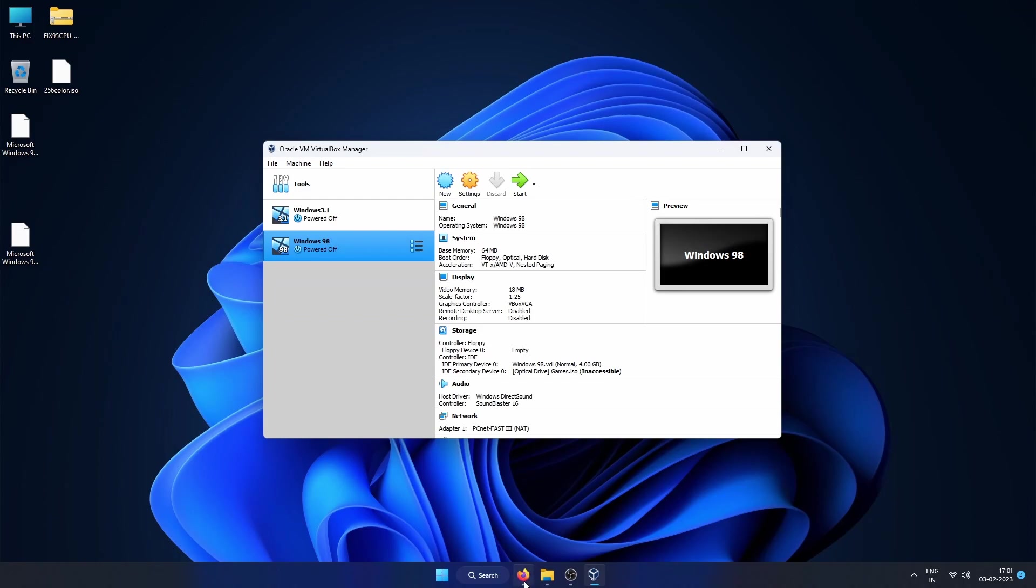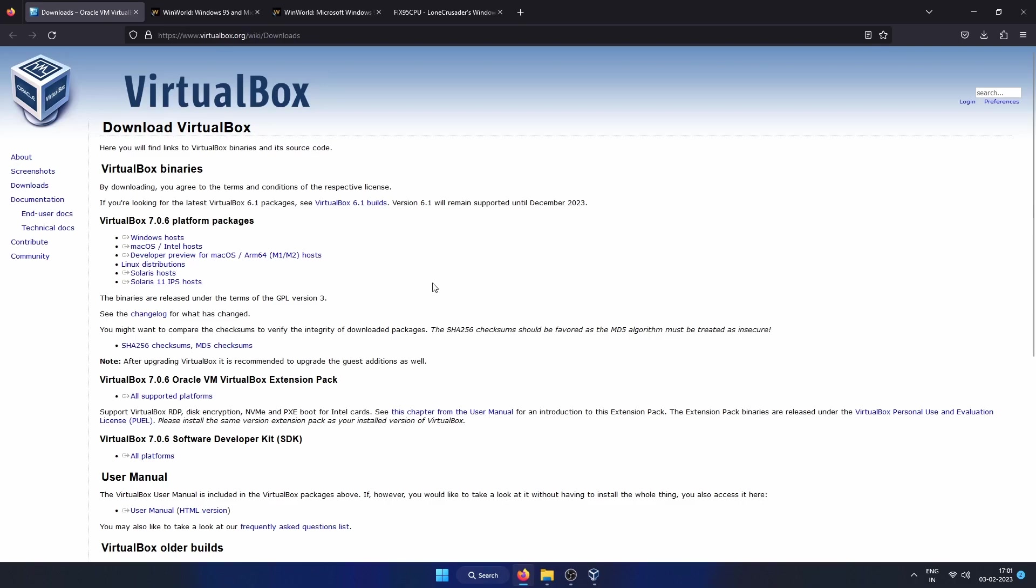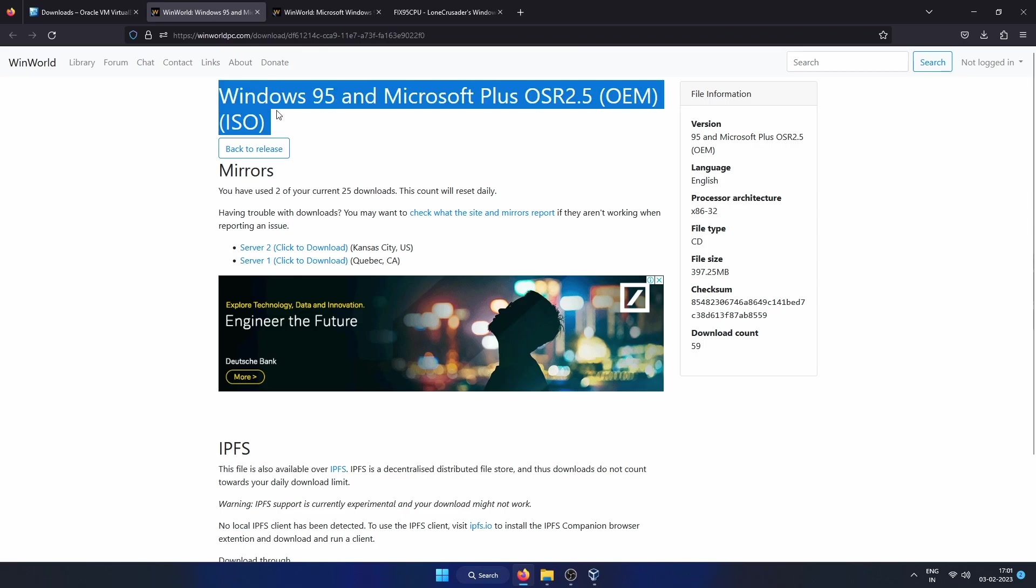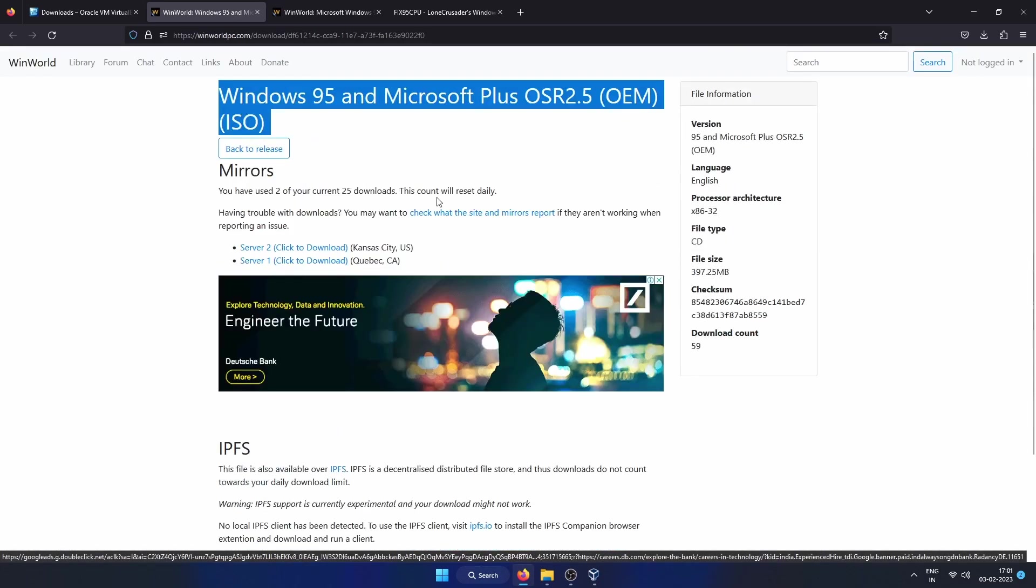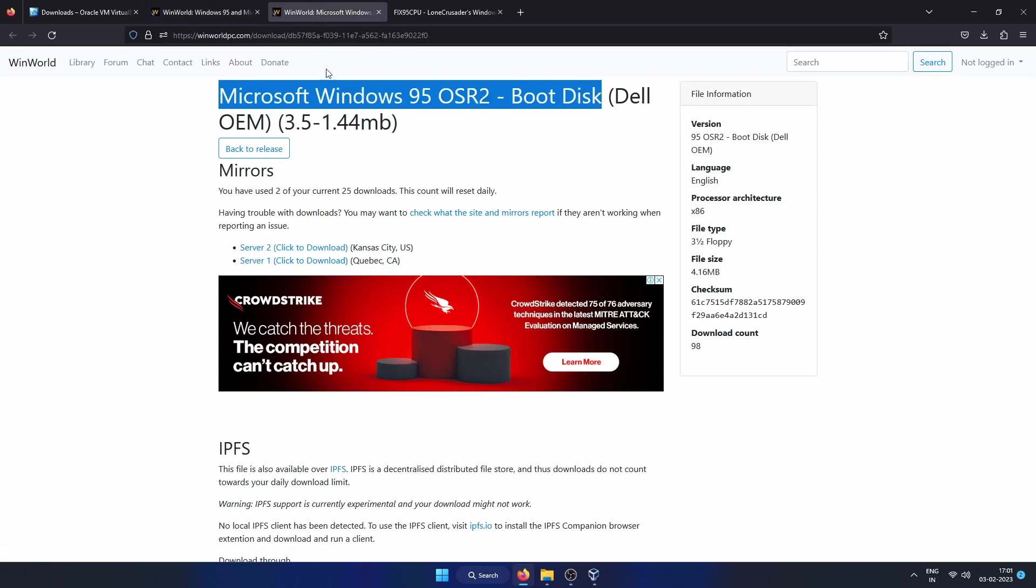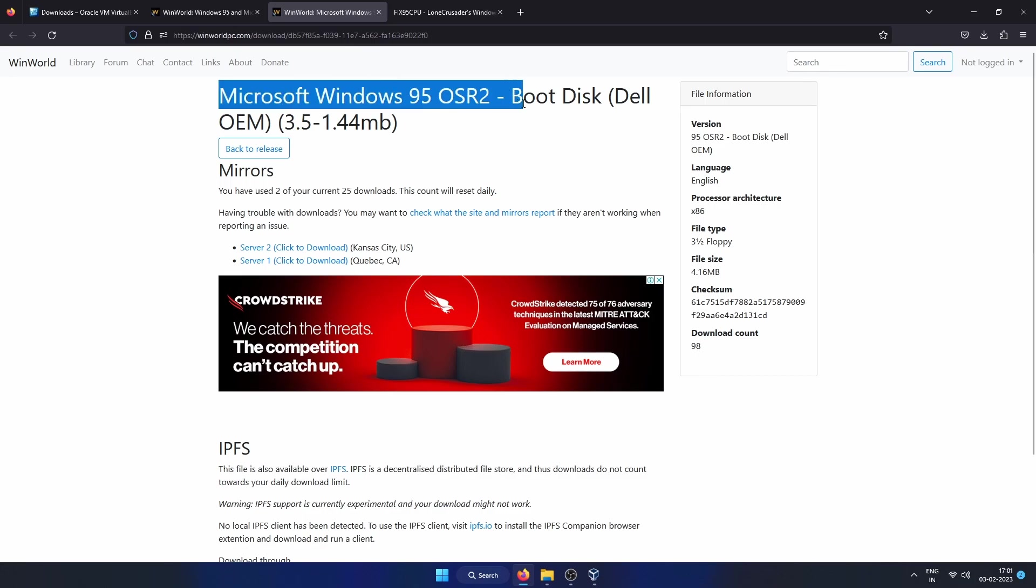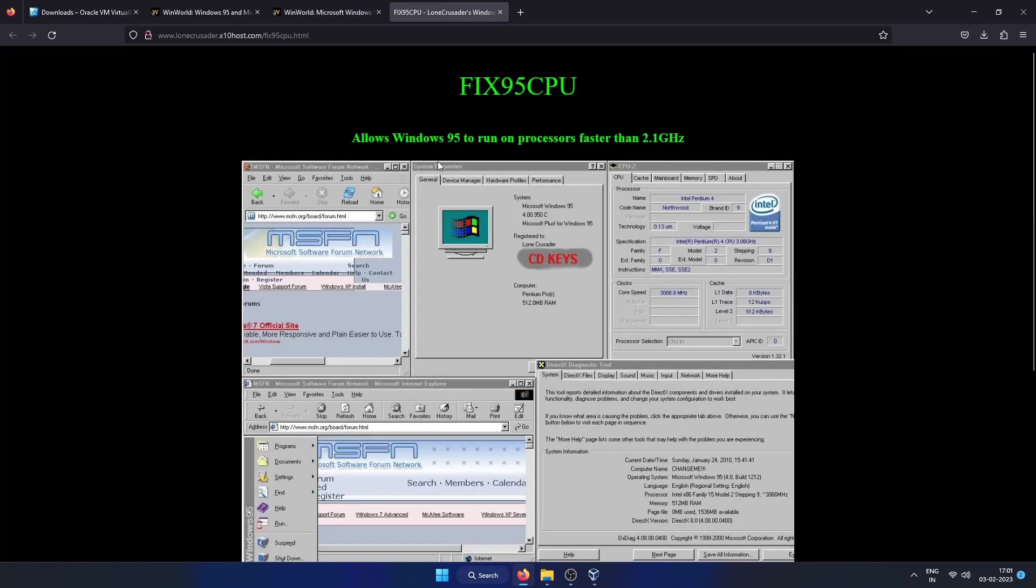First you will need Oracle VirtualBox. This is where you can download it. All the download links that I am mentioning in this video are in the description. Next, from the WinWorld PC site for Windows 98, you need to first download this Windows 95 ISO image which has Microsoft Plus bundled with it. Also, you need to download the boot floppy disk image as well for this setup.